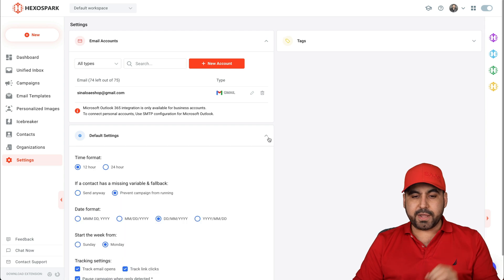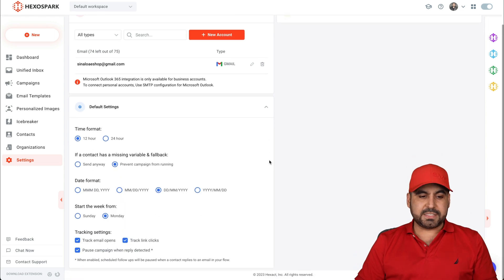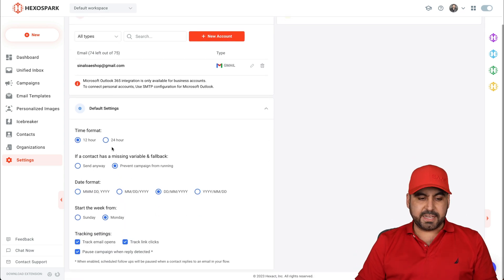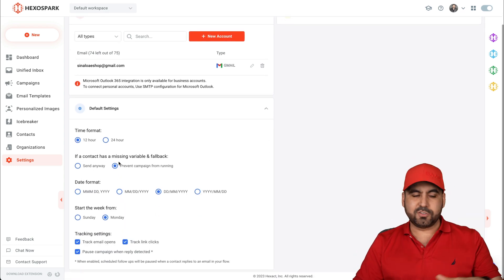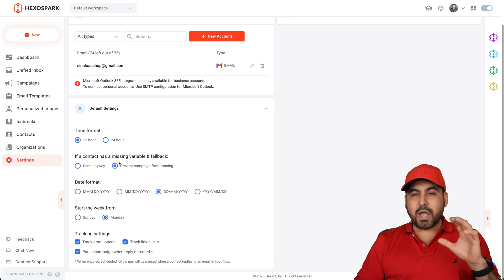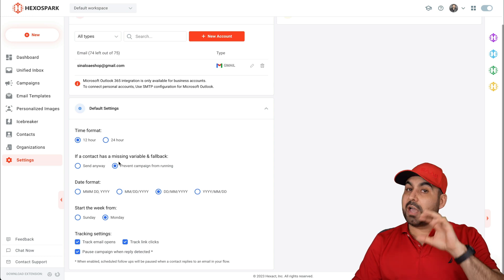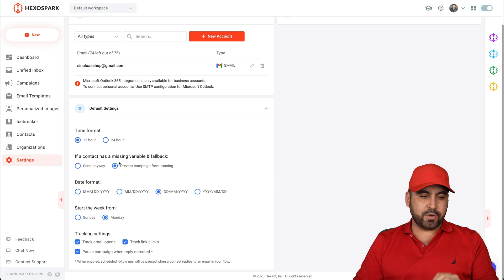Next thing you want to get started with is the default settings. So set this up again, straightforward. Once that's set up, you have an email to send out.